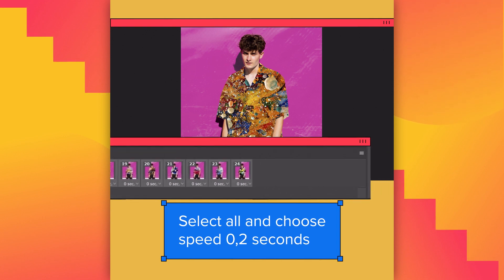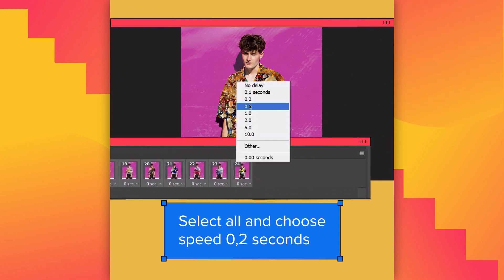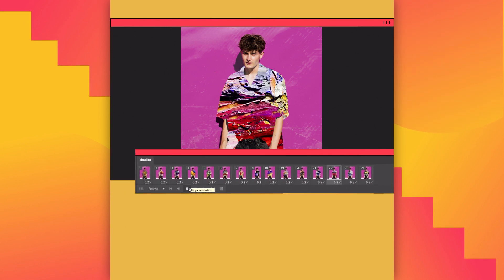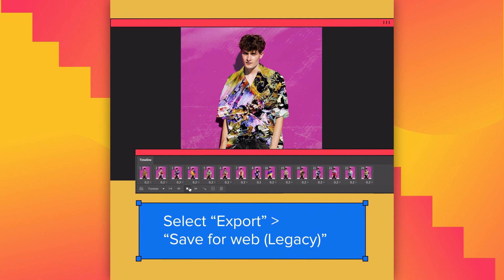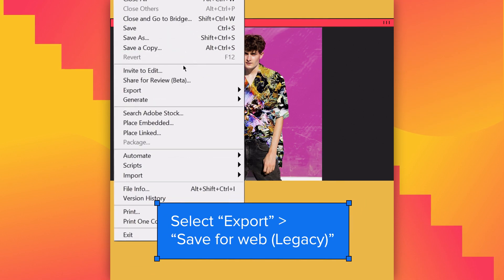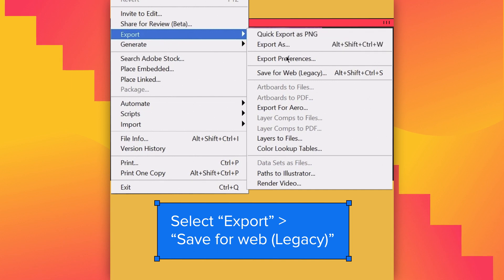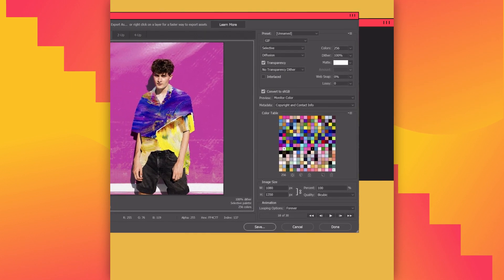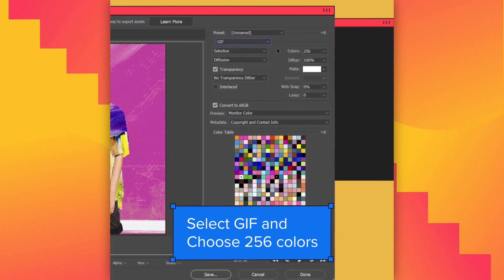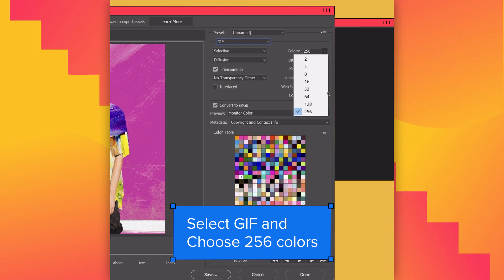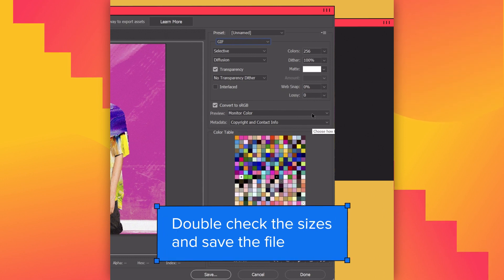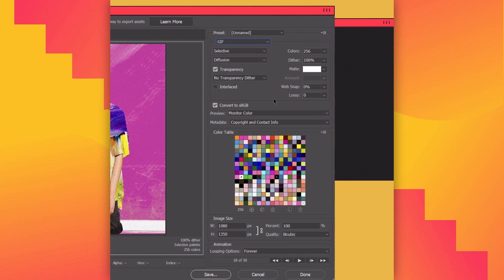Select all the frames and choose Speed 0.2 seconds. Select Save for Web, then select GIF and choose 256 colors. Almost done — just double-check the sizes and save.